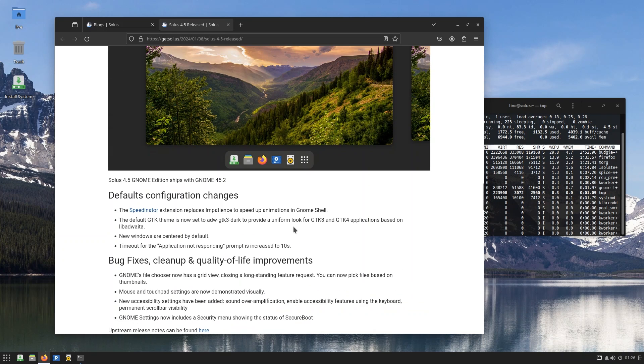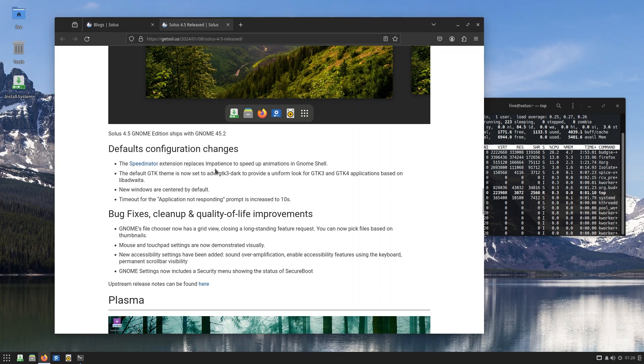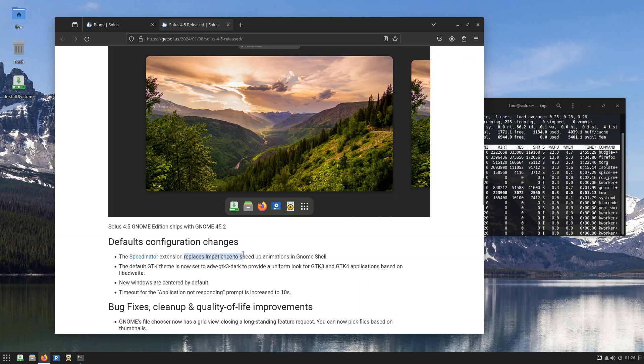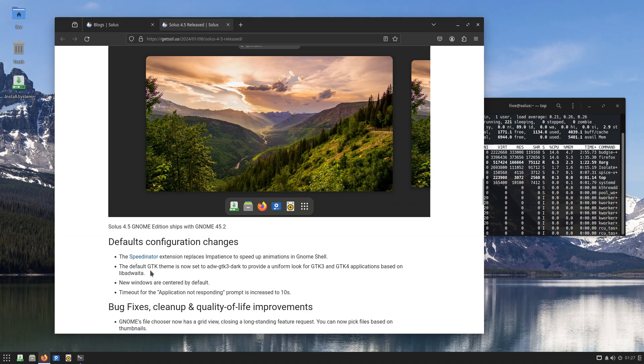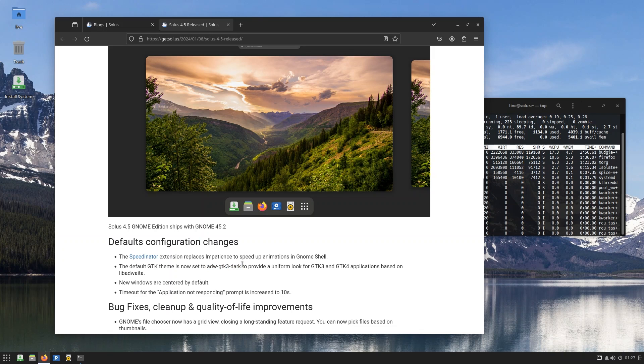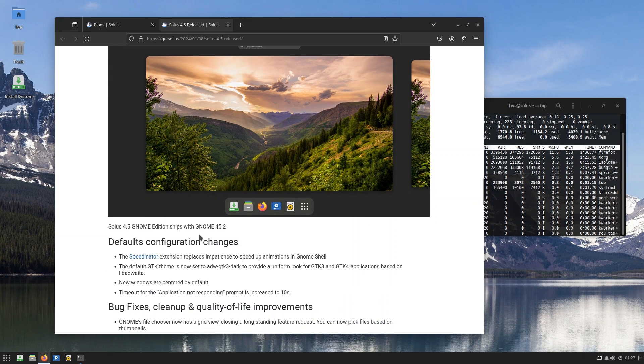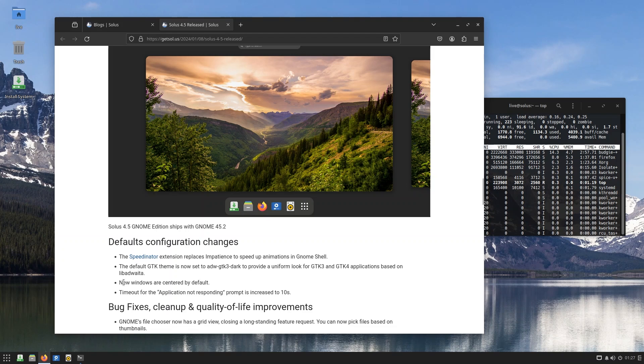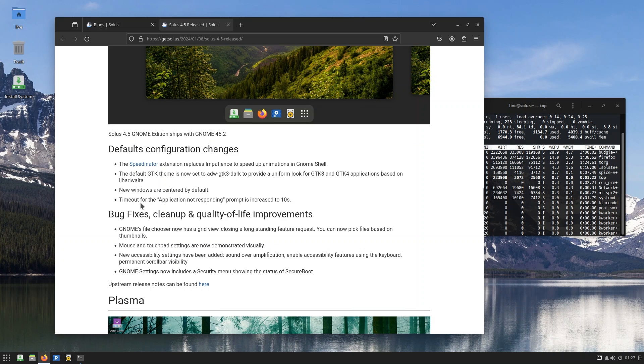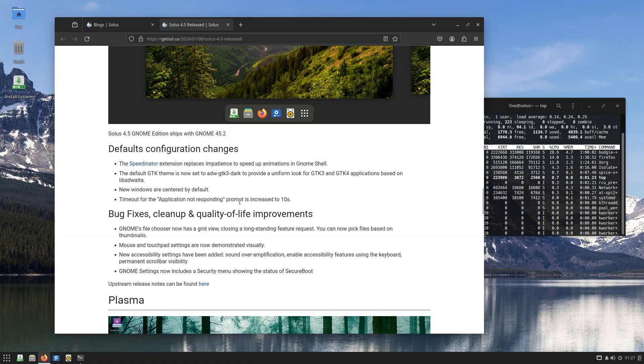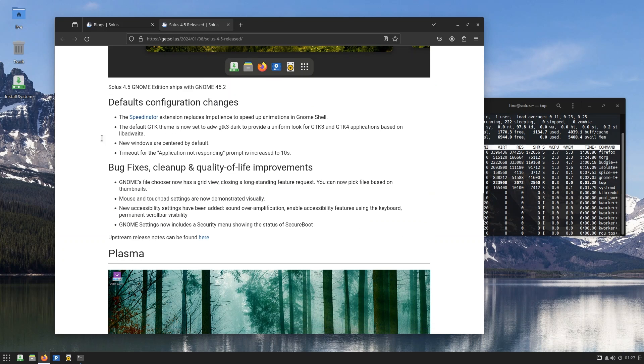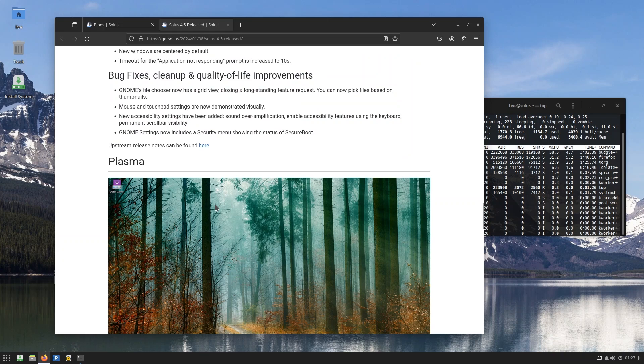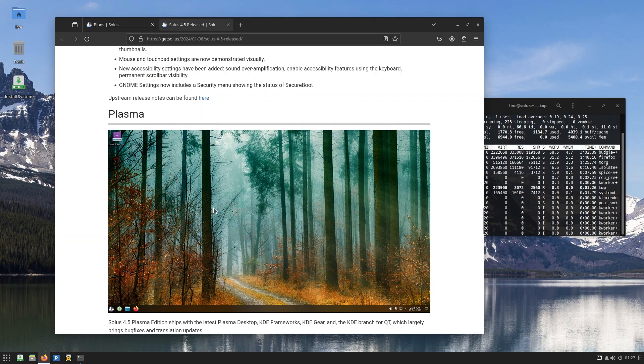You also have a ton of changes in Gnome, so it's using Gnome 45.2. For those of you who love Gnome, I do, and so now you may have heard about Impatience, which speeds up the animations - that's getting replaced by Speedinator. The default GTK theme is also now set to adw-gtk3-dark. What that does is it provides a uniform look for the GTK3 and for applications based on libadwaita, because that's what's new. New windows are also centered by default. I know I just said I'm not the biggest fan of that, but yeah, it's okay. I mean, you can always just drag it around if you really wanted to. You also have timeout for the application not responding prompt increased to 10 seconds. You have a bunch of bug fixes which are related to Gnome, not really having anything to do with Solus in particular.